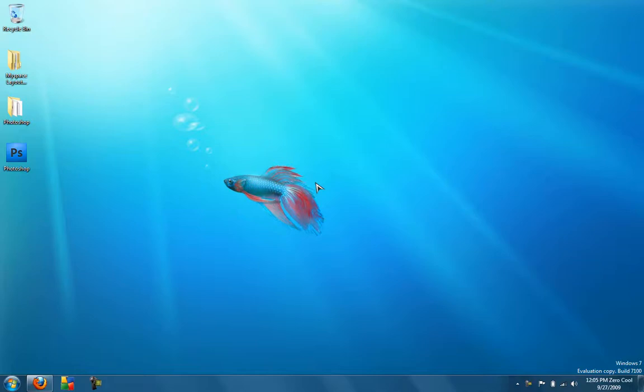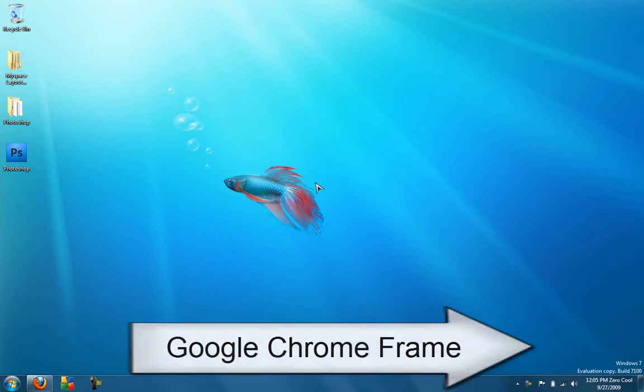Okay, you know how everyone hates Internet Explorer for its slow speed even though it has a new Internet Explorer? Well, I found a way to make it a lot faster using Google Chrome Frame.